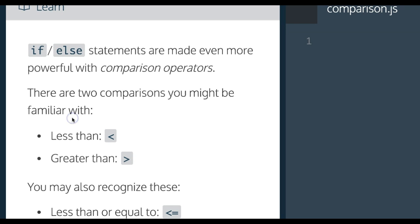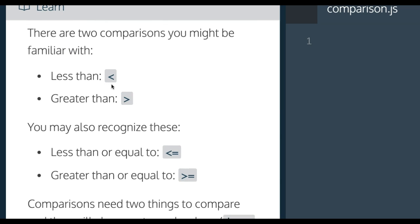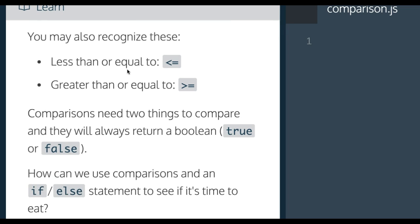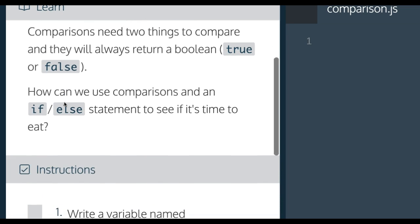There are two comparisons you might be familiar with: less than and greater than. You may also recognize these: less than or equal to, greater than or equal to. Comparisons need two things to compare and they will always return a boolean, true or false.